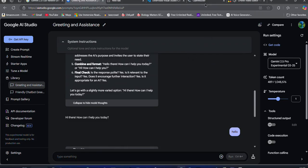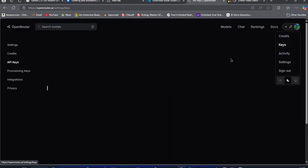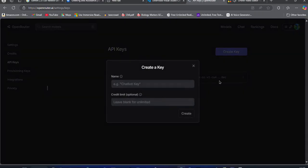First, head over to openrouter.ai and sign up for an account. Once done, click on Keys and then Create API Key. Create your API key and copy it.